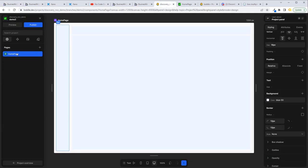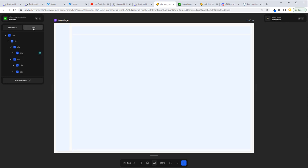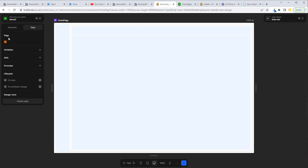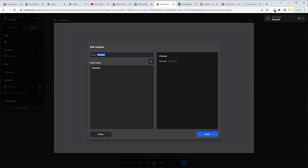What we can do is go to the data section. There isn't an option for option sets, but what we can do is create a variable. We'll click the plus on that and we will call it 'main_options', just like we've done in the Bubble one — I'll even put the underscore in to make it seem familiar. The initial value is nothing, so our best way to set an initial value — which will be static, just like Bubble's option sets — is to create a formula.